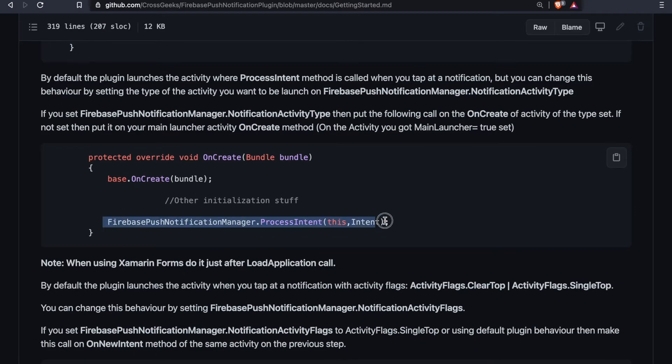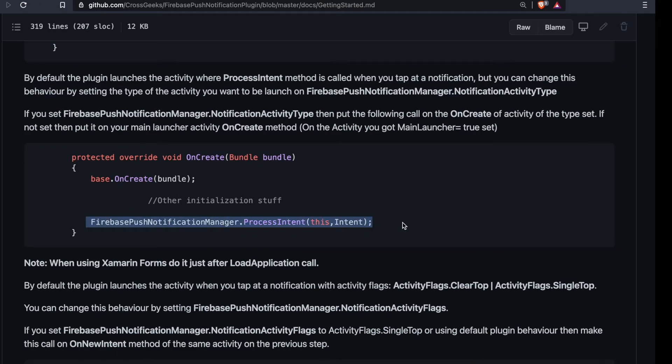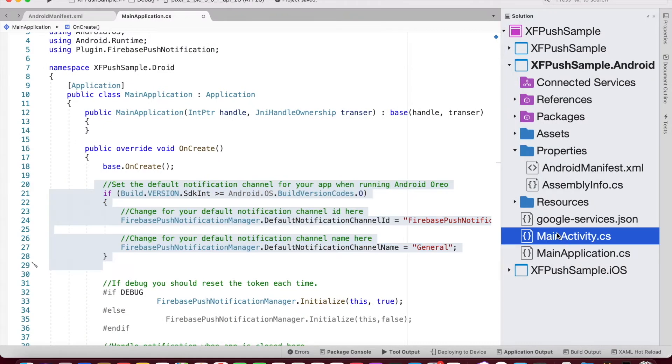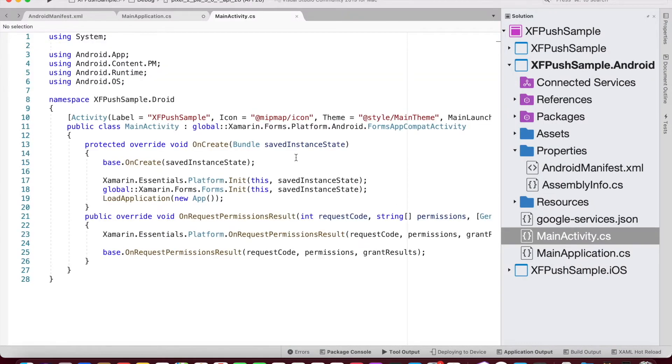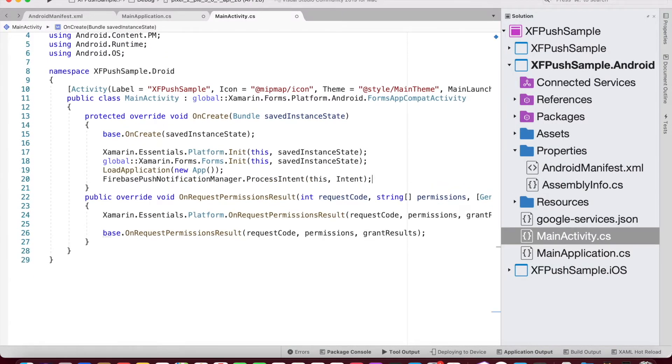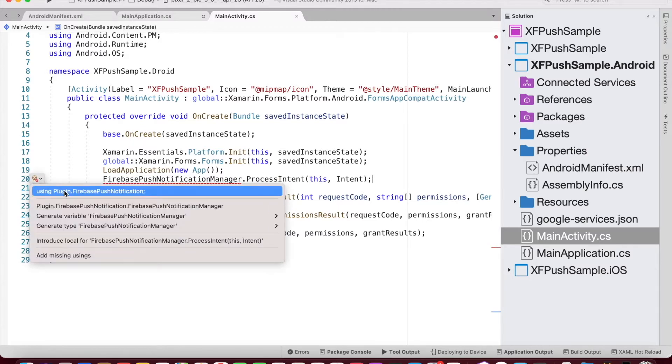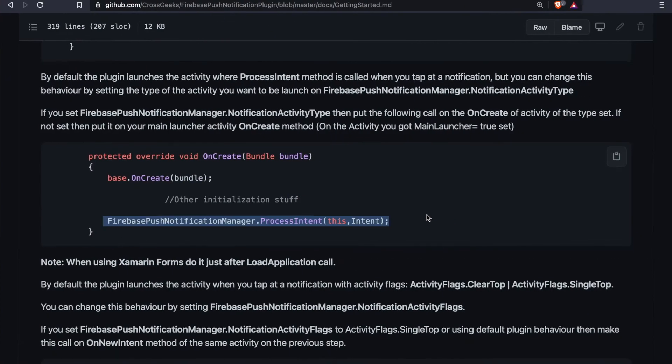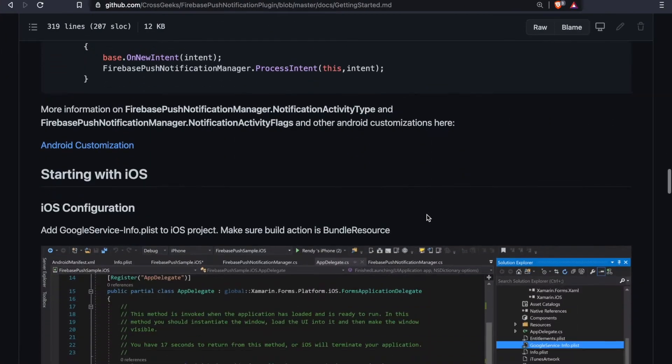Finally, let's copy this line of code. And inside the MainActivity.cs, after loading the application, paste it and bring in the namespace. So this is done for Android.